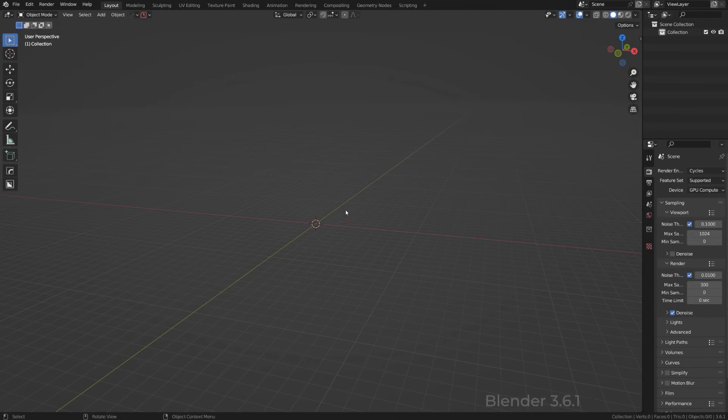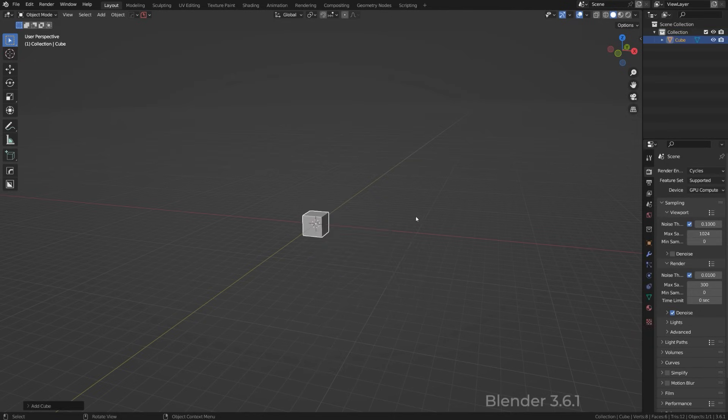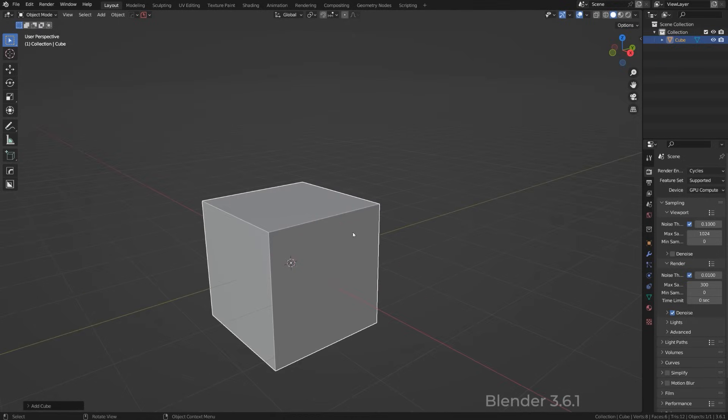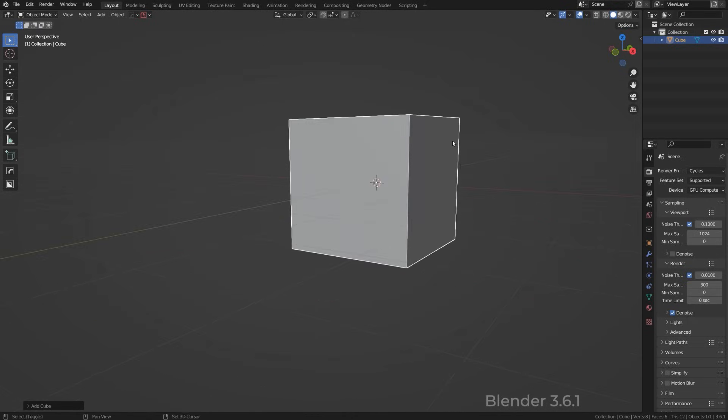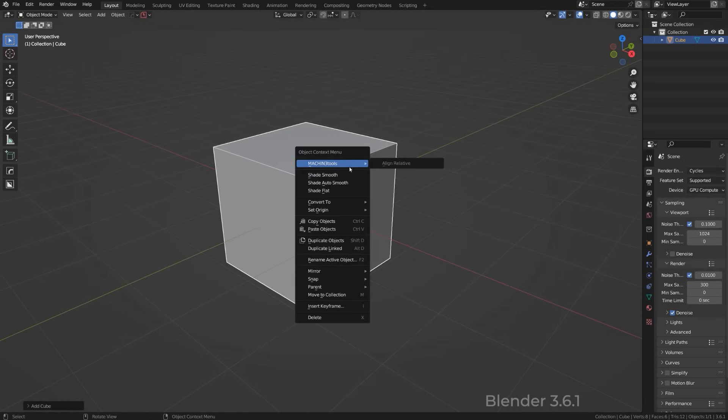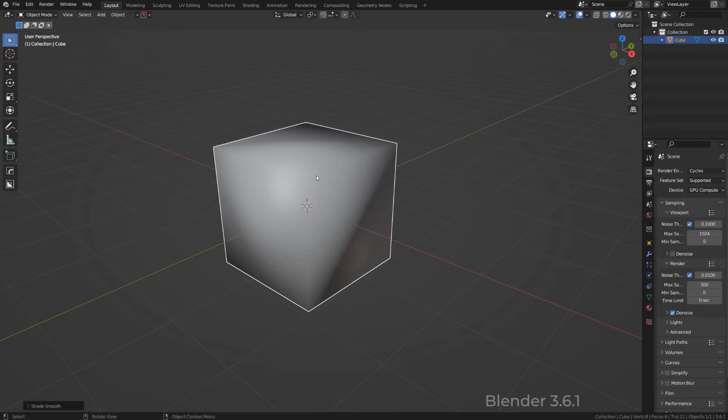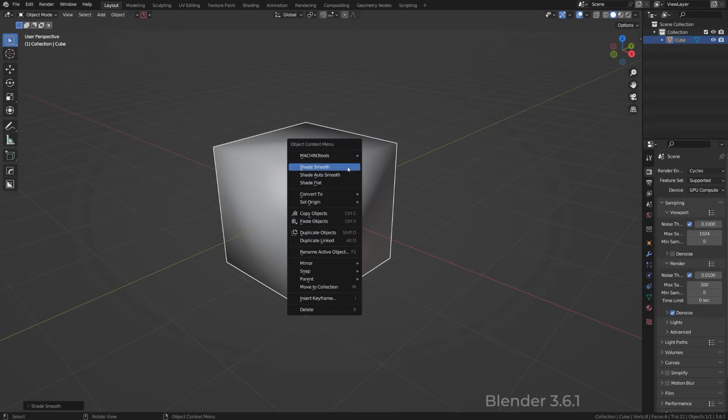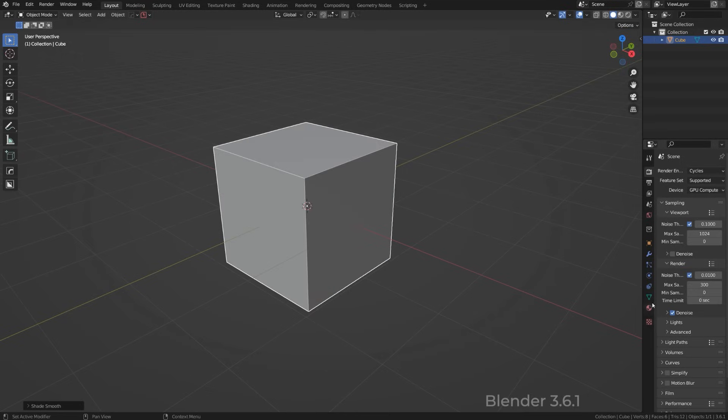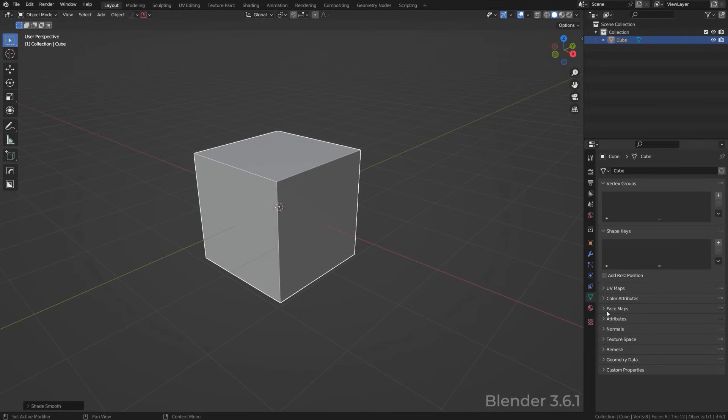Before Blender 3.0, the way you actually added auto smooth to your mesh was done in two steps, which is basically going to right-click menu shade smooth and then adding auto smooth. This was shading your mesh smooth and adding auto smooth to your mesh, and you could actually adjust the auto smooth here on the normals menu.